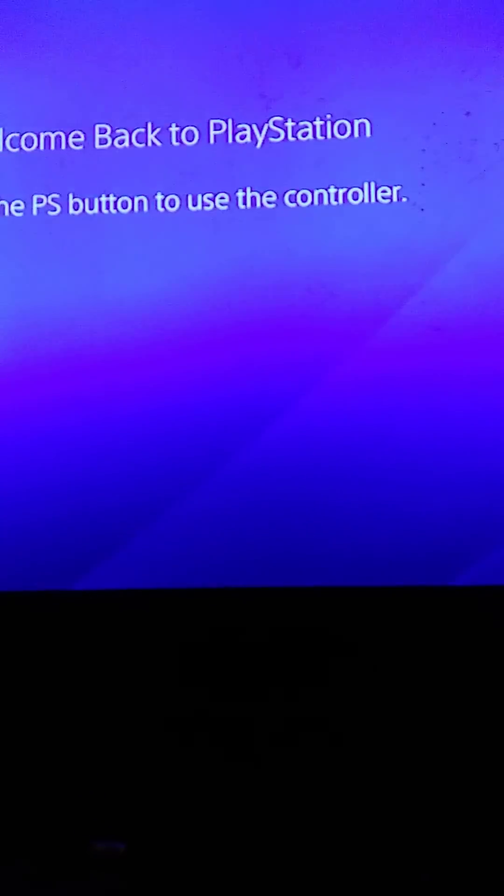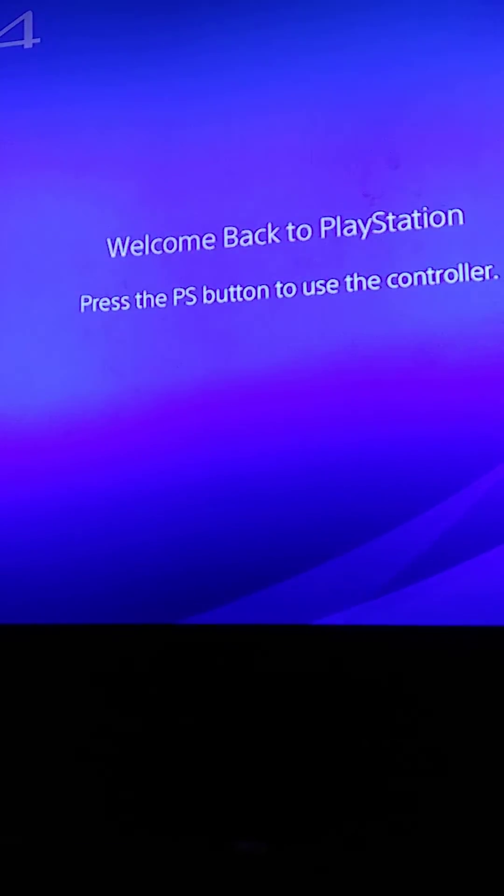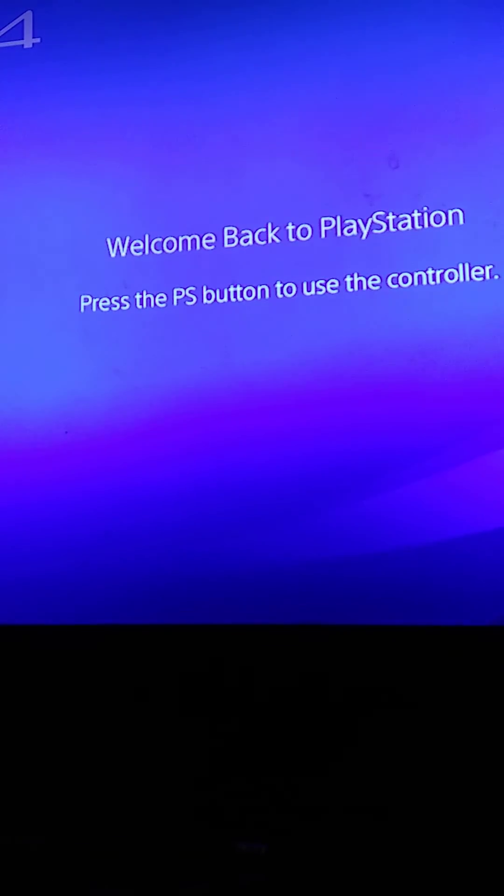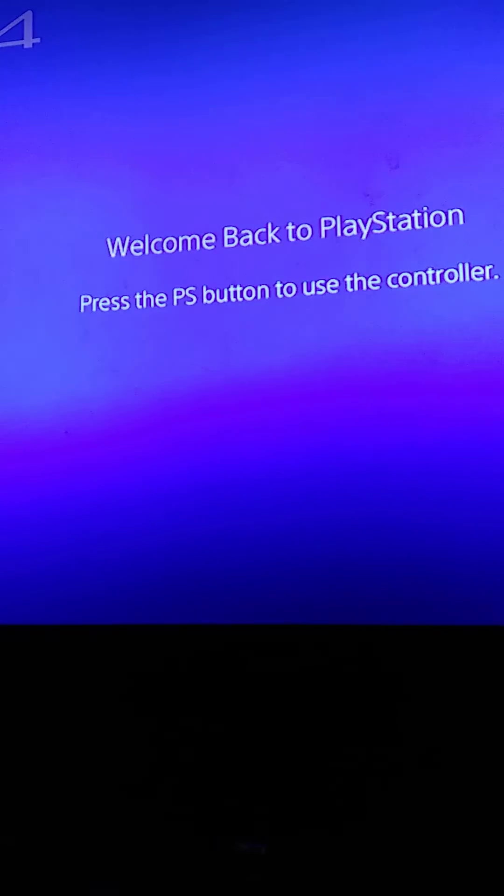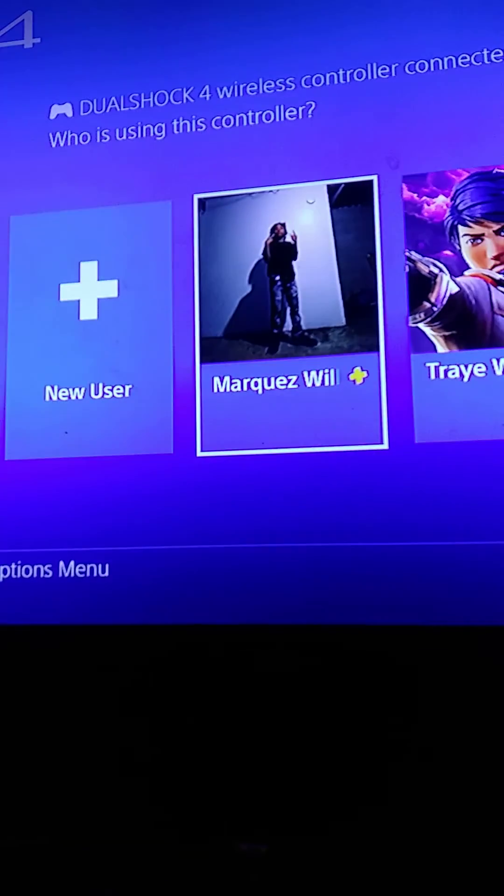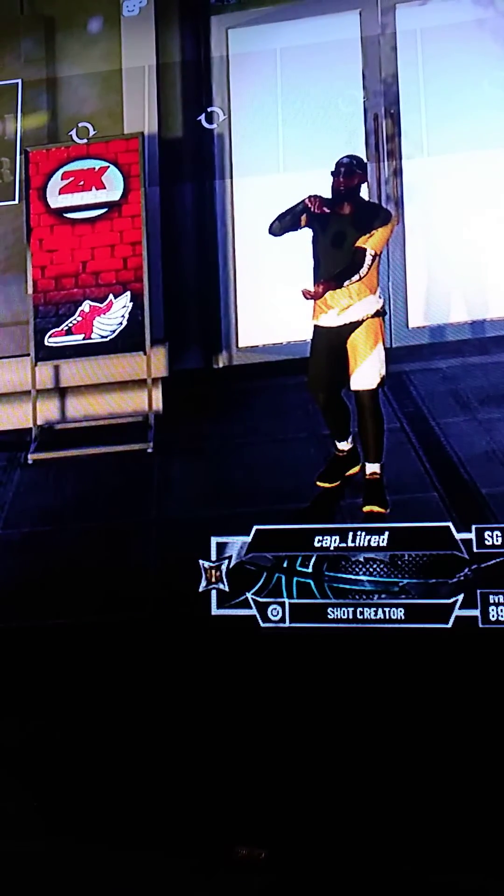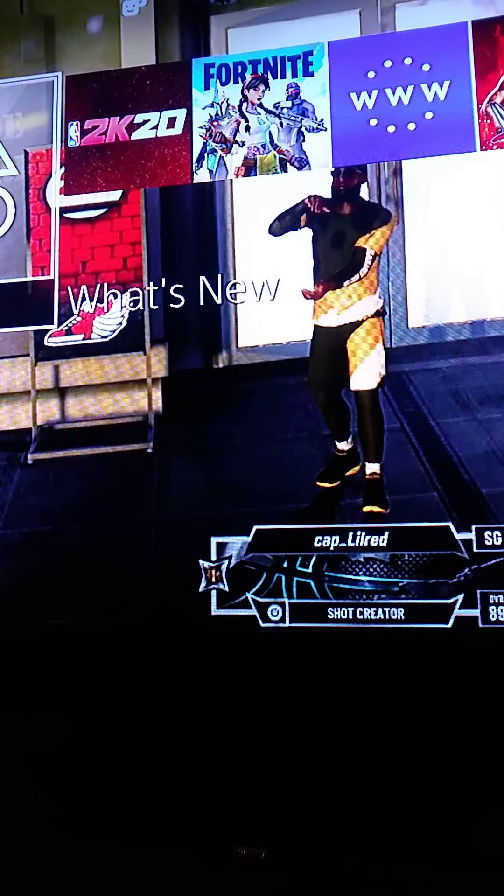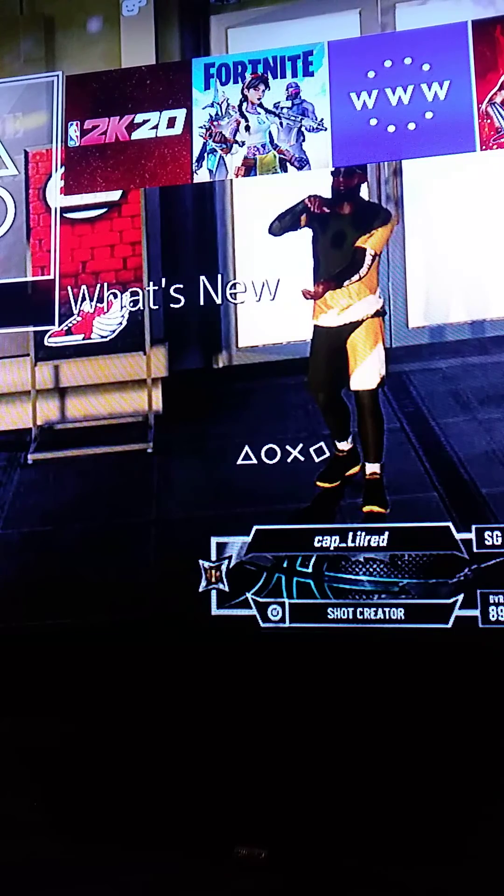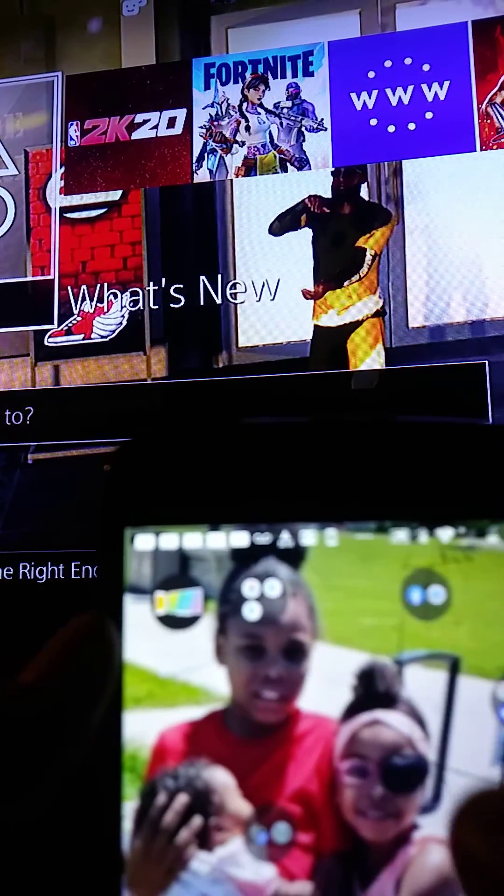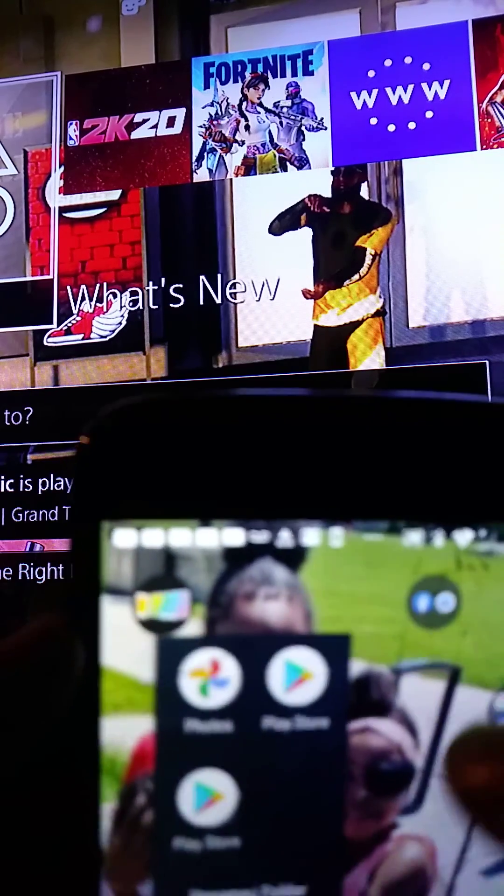So what's up YouTube! Today I'm going to be showing you how to screen mirror your Android or iPhone to your PlayStation. So yeah, let's get it. First, you want to go to your app store.